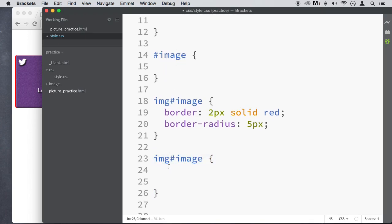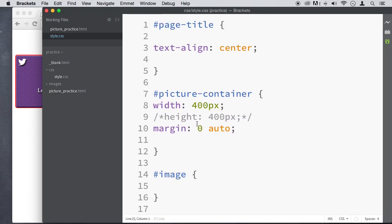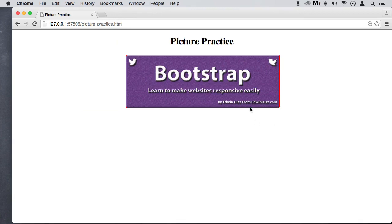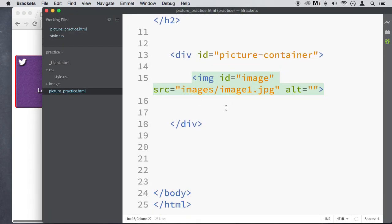Thank you so much for watching this lecture — hopefully that gave you an idea of how to do a couple of things. In the next lecture I'm going to show you how to insert images from the CSS itself, without putting an image tag in the HTML file. We'll delete the image element from HTML and do it from the CSS side. I'll show you a couple more tricks — thanks for watching and see you in the next practice example.